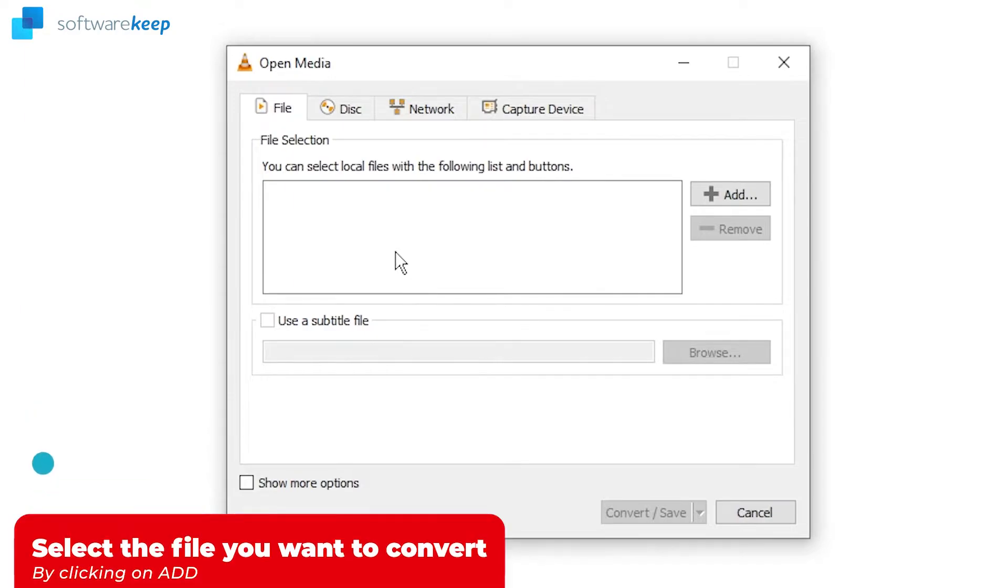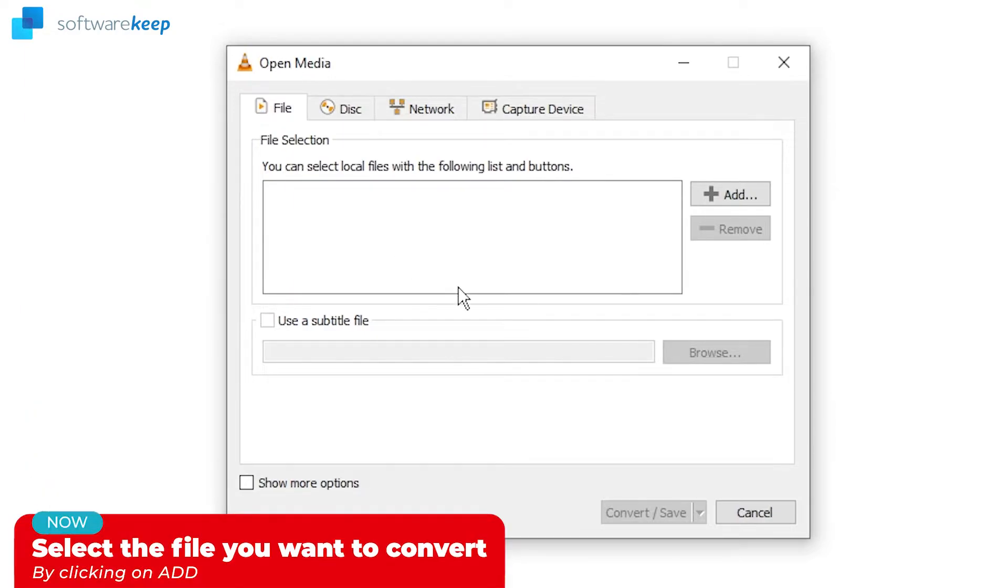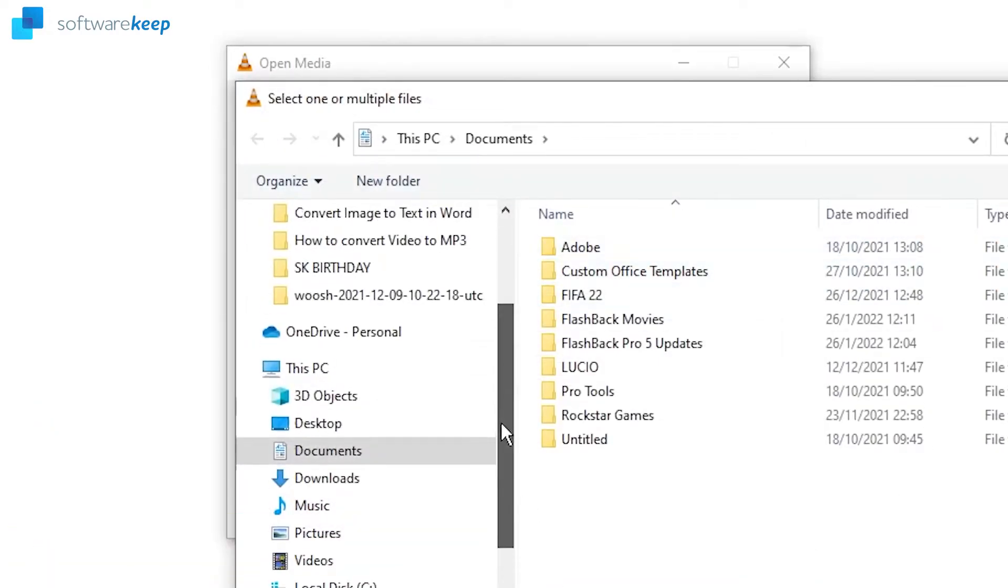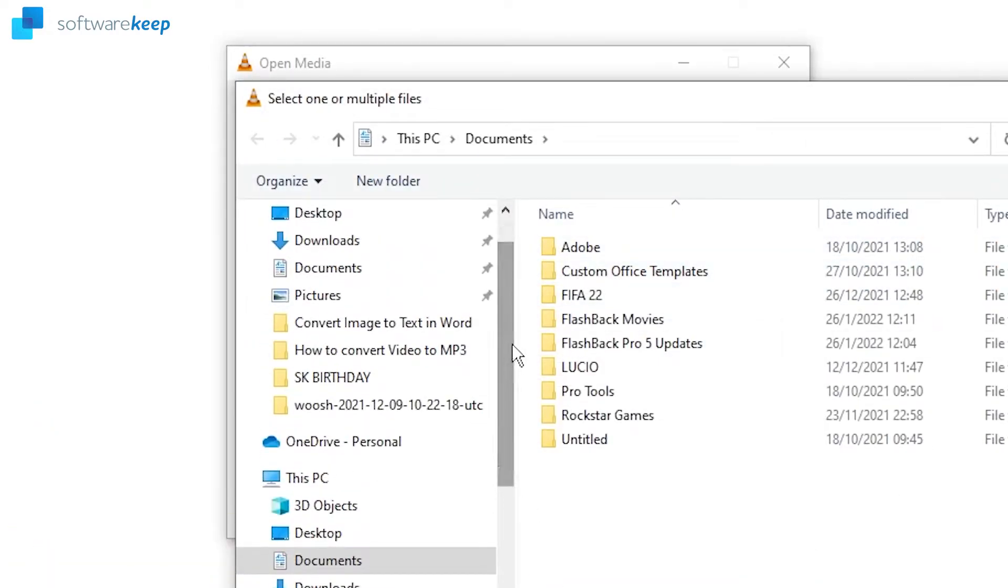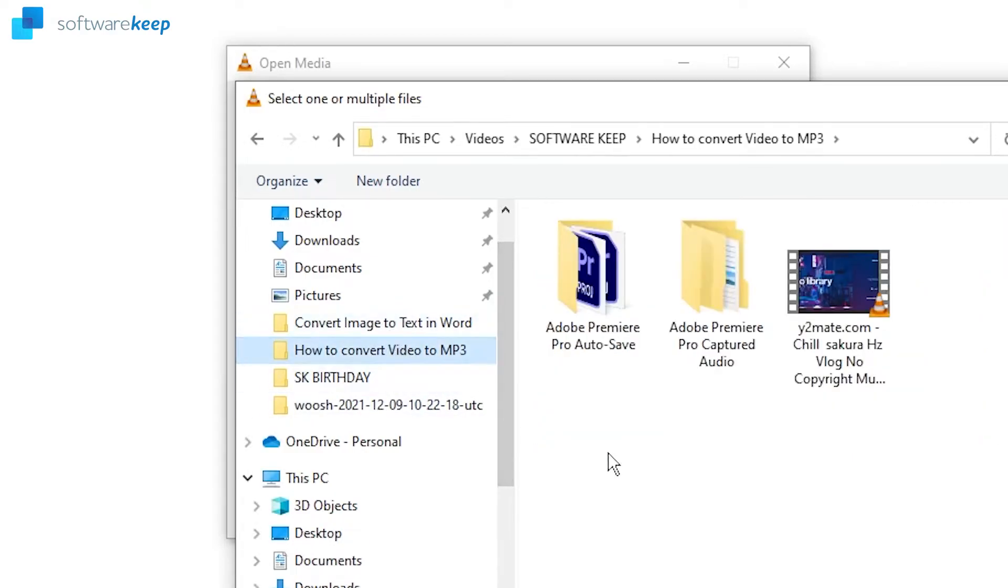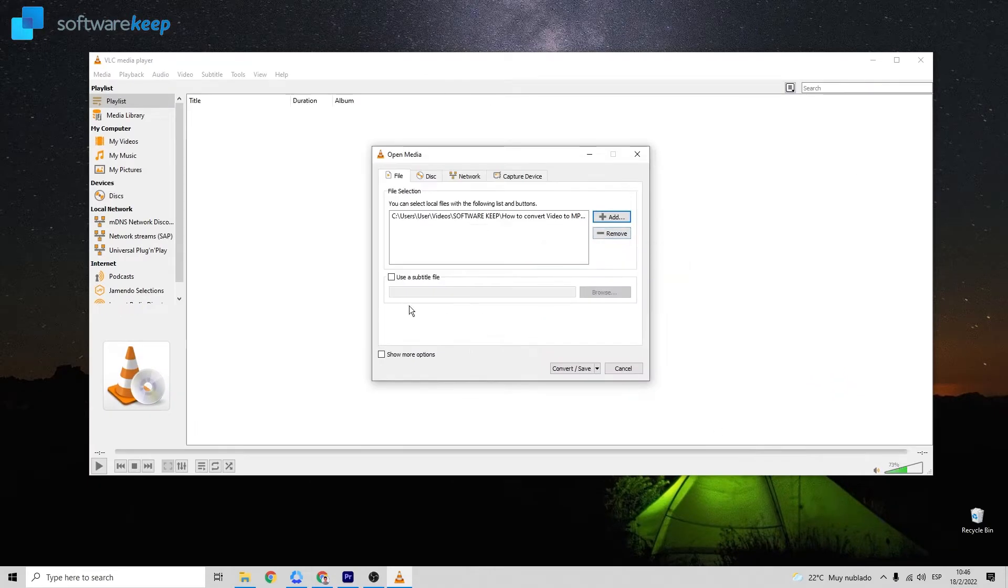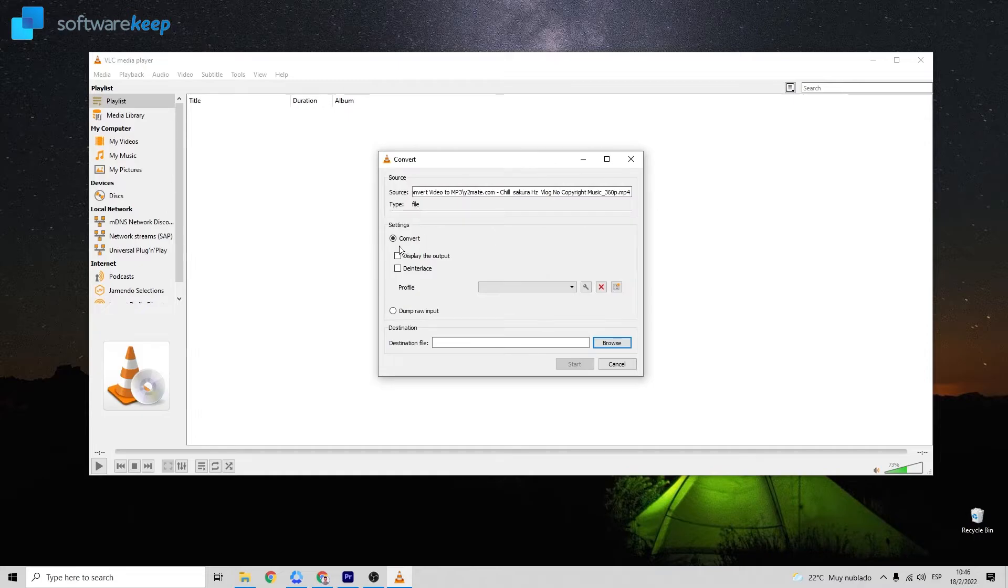First you have to select the file you want to remove the video from, so let's click on Add. And in my case I have the video here in this folder, so I'm going to click it.